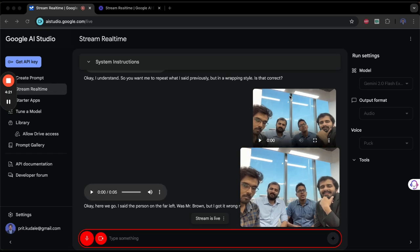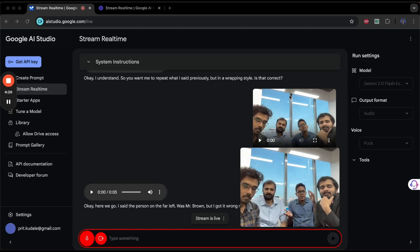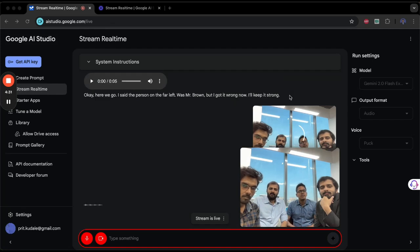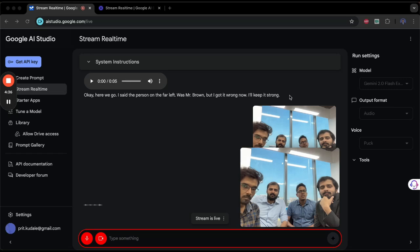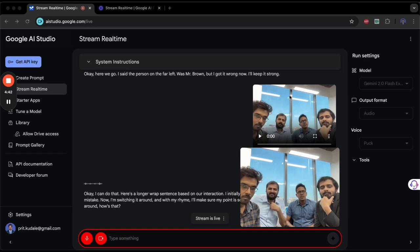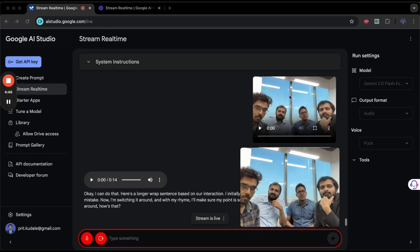Good, very good. Can you say some longer sentence, something more lengthy based on our interaction so far? Okay, I can do that. Here's a longer rap sentence based on our interaction. I initially said the man on the left was Brown, but I made a mistake. Now I'm switching it around, and with my rhyme, I'll make sure my point is sound as we continue this interactive experience all around. How's that? Good, it's very good.